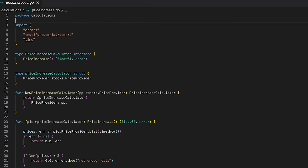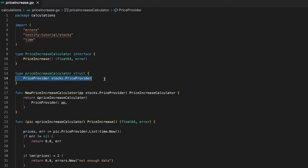Let me quickly go over the code we will mock today. We are revisiting the price increase calculator. I have already written integration tests for it, and today I'm going to write unit tests. You can see that the price increase calculator holds an instance of a PriceProvider from the stocks package, so in order to unit test it we have to mock that PriceProvider.